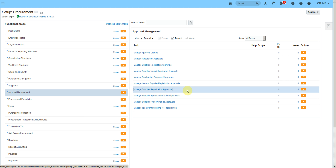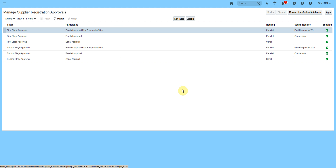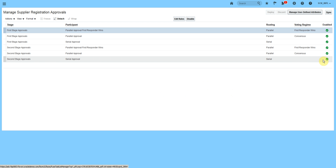Next is Supplier Registration Approval. You send a link to the supplier so they can register themselves with the buying organization. They will provide certain details, and those details will require an approval. Once approved, the system will create a supplier. Similar to the other requests, when you open this task for the first time, it will ask whether you would like to implement it. When you say yes, it will automatically enable everything.